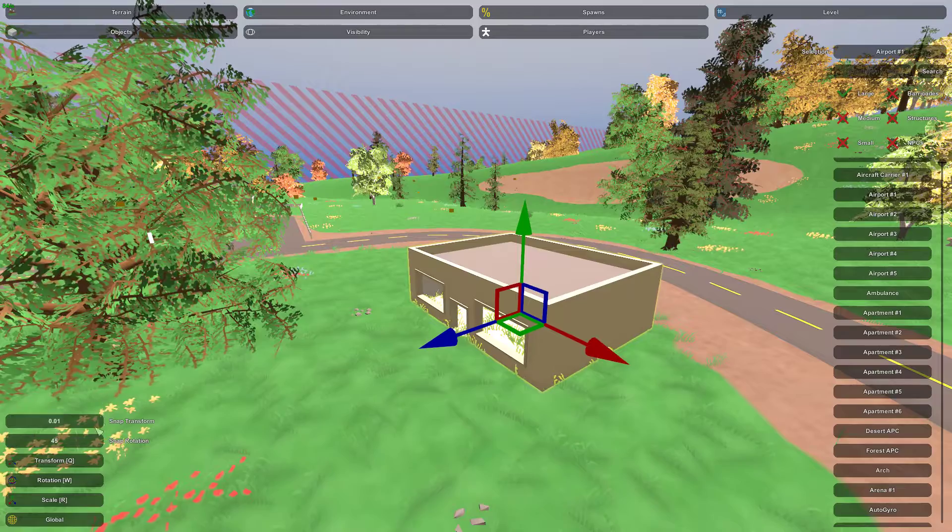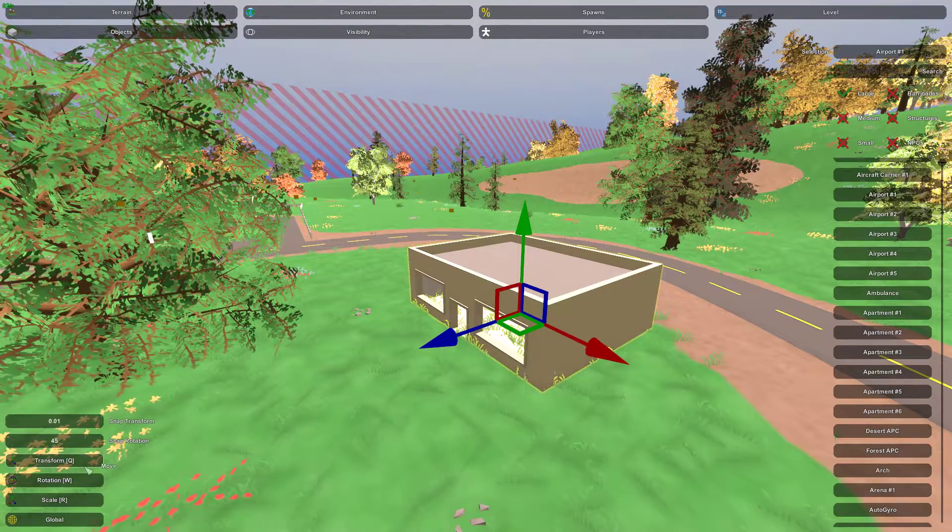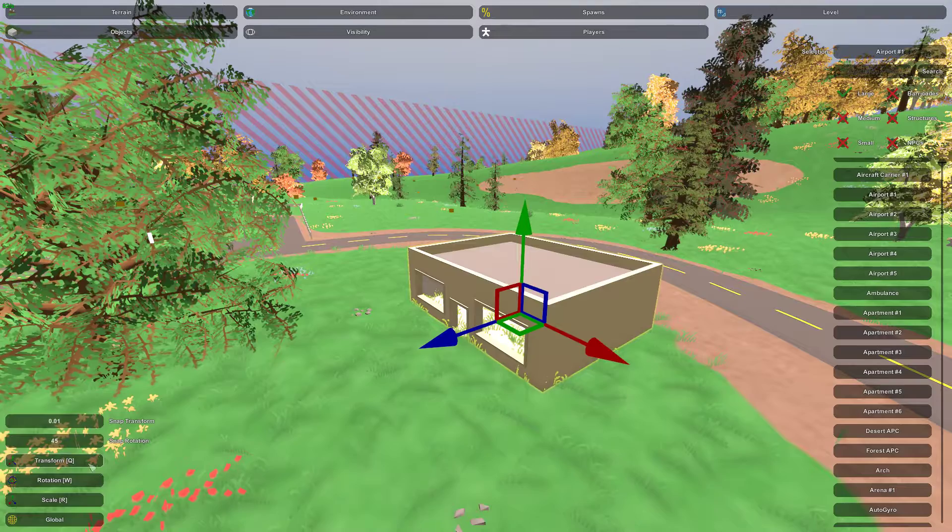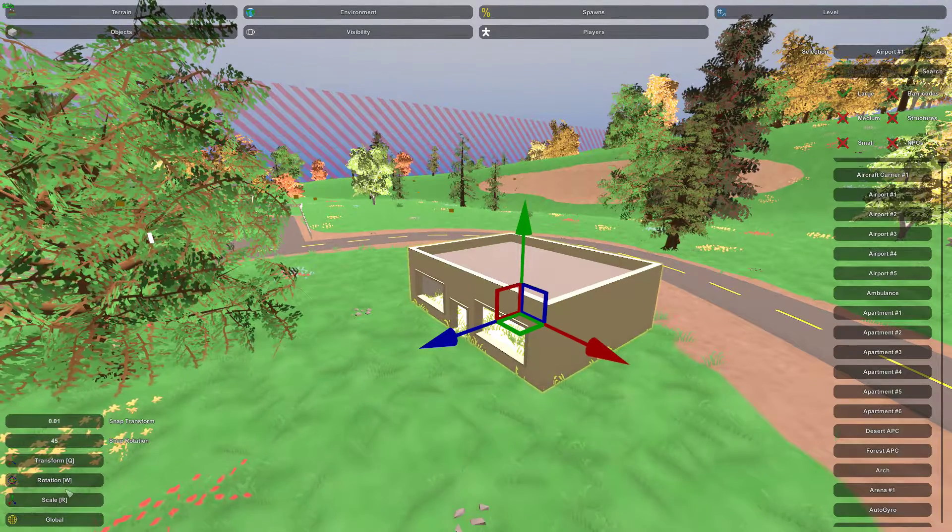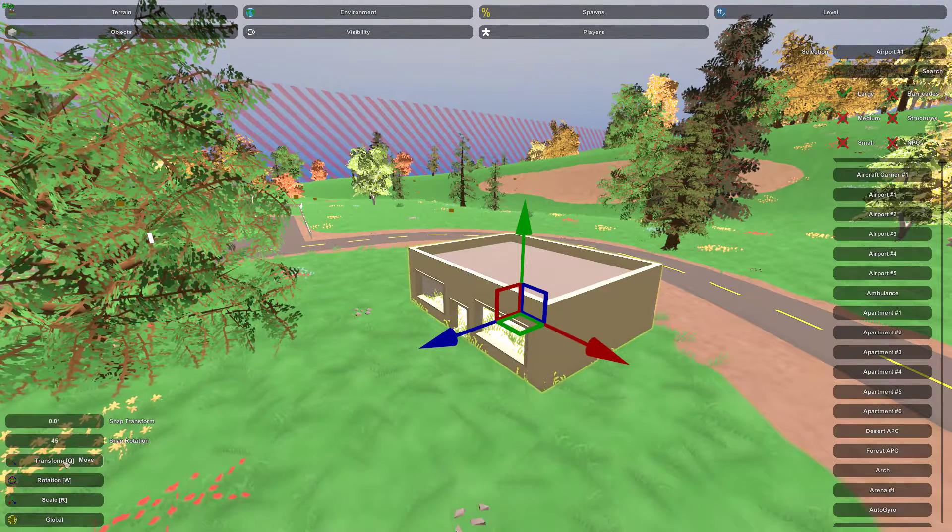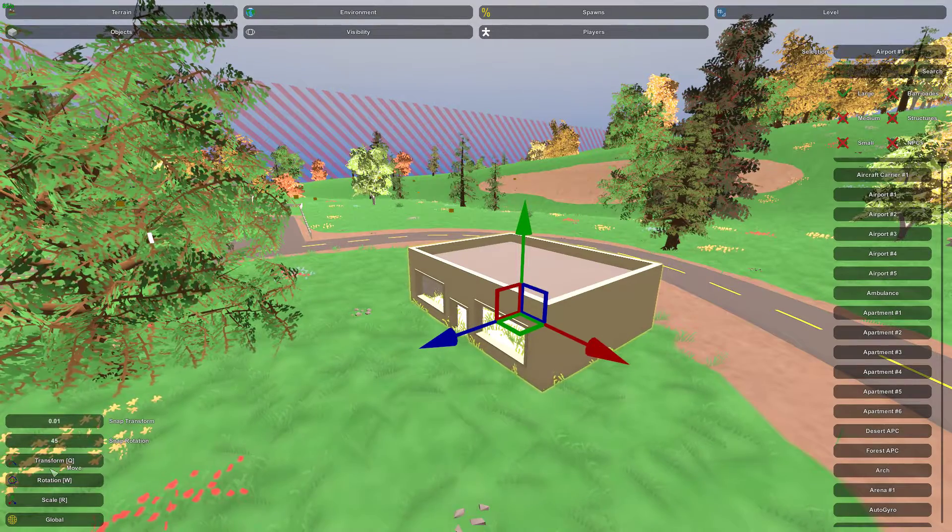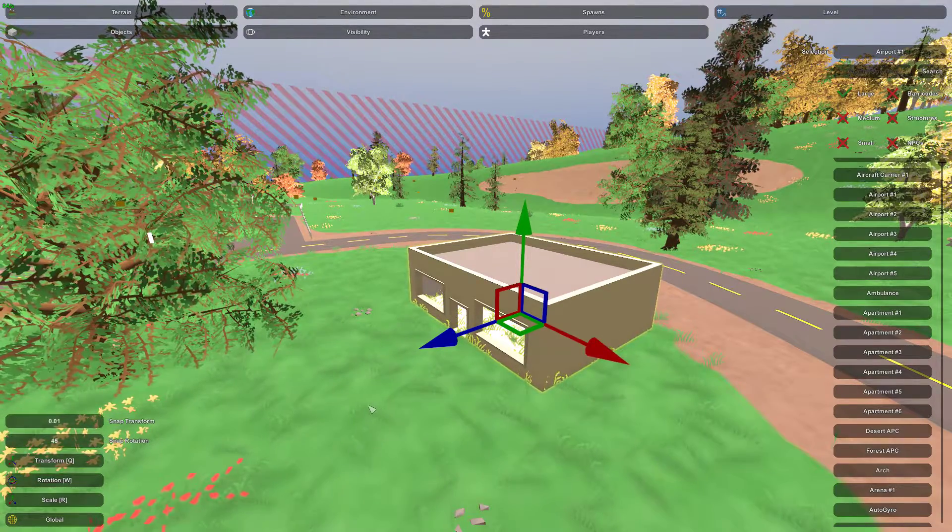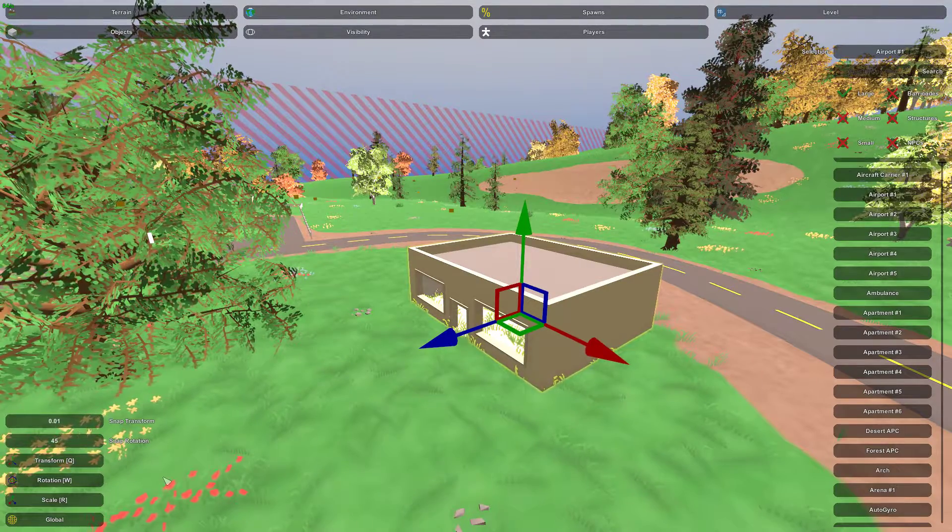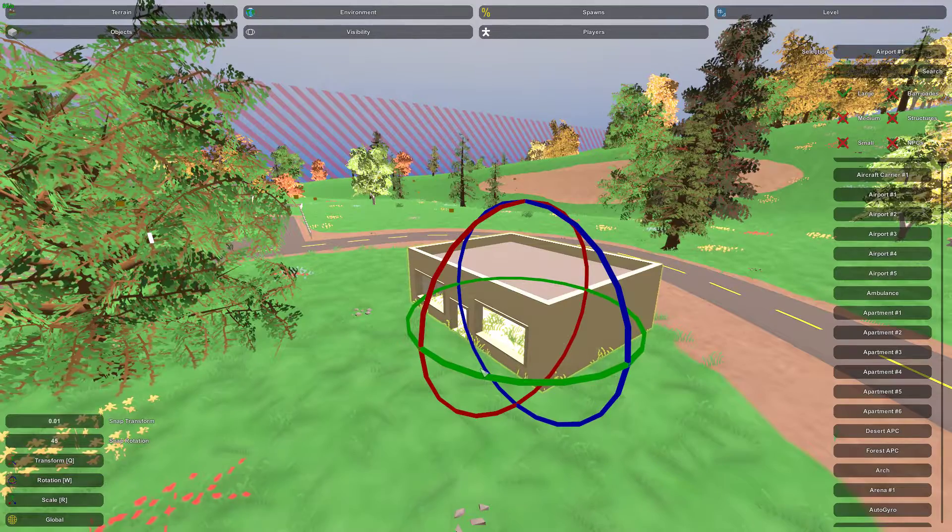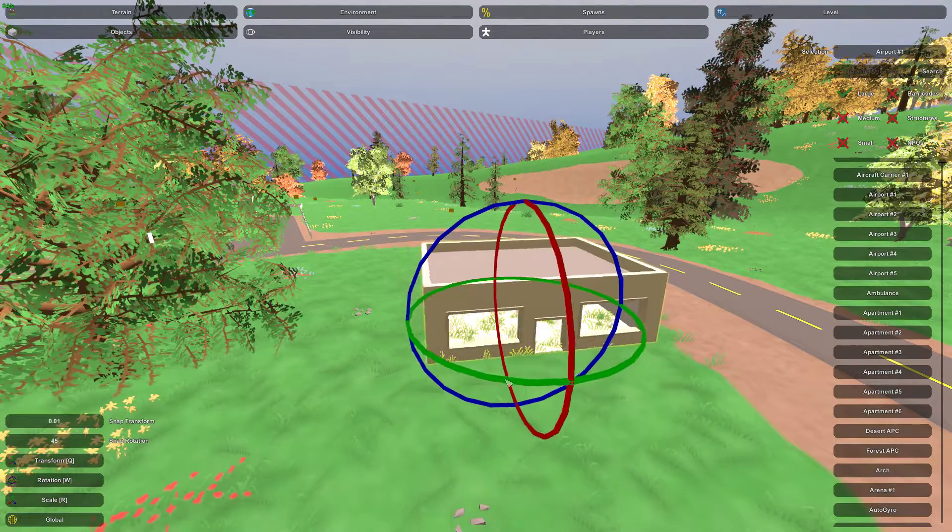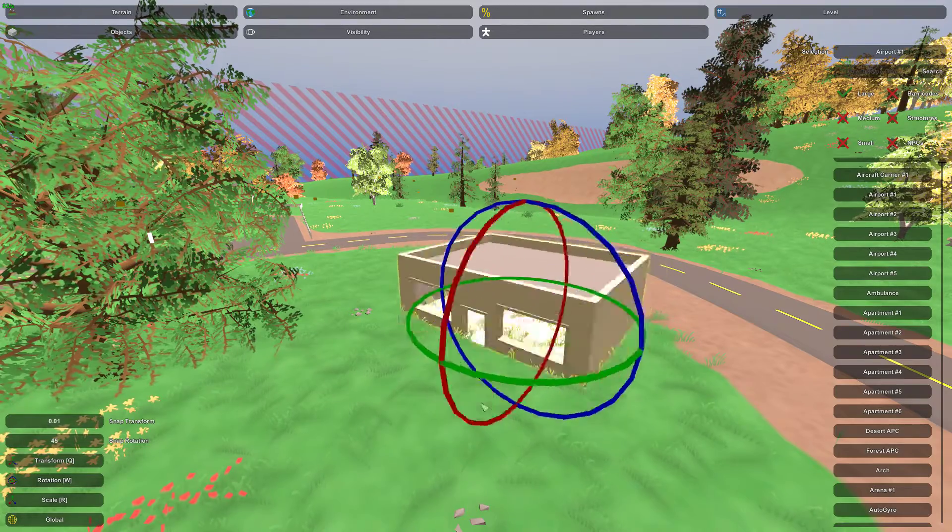If you come over here to this submenu, you have three different ways to orient the object. Right now we're currently on the transform tab, or you can press Q to quickly transition to it. There's also rotation. So if you click on W, it will change you to the rotation. And on this one, you have three different axes that you can rotate it on.